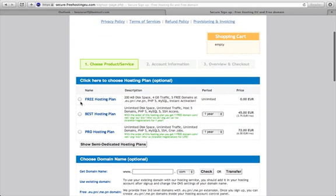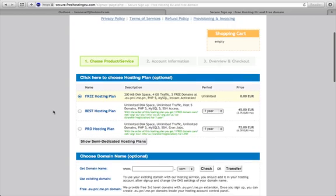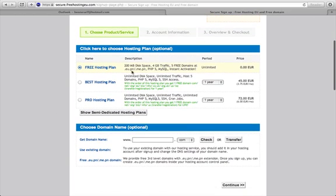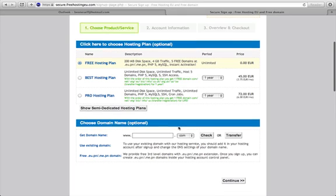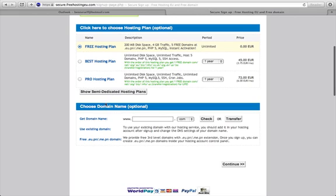There's a comparison at the start of the different types of hosting plans. I'm going to go with the free one for now. It lists features including 200 megabytes of space, the traffic allowance, and the number of free domains you can have. We're going to assign a domain for this plan in a minute.